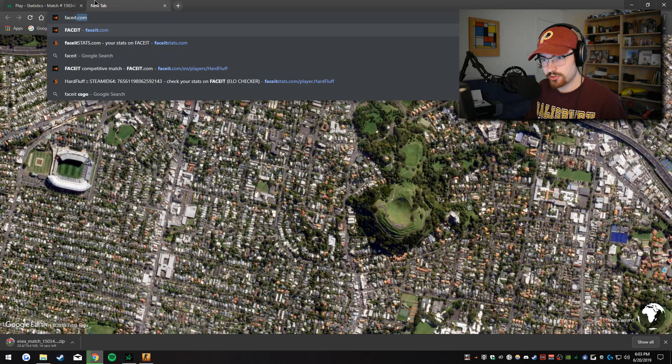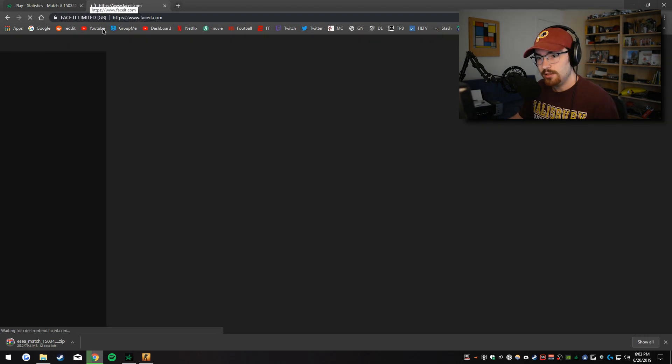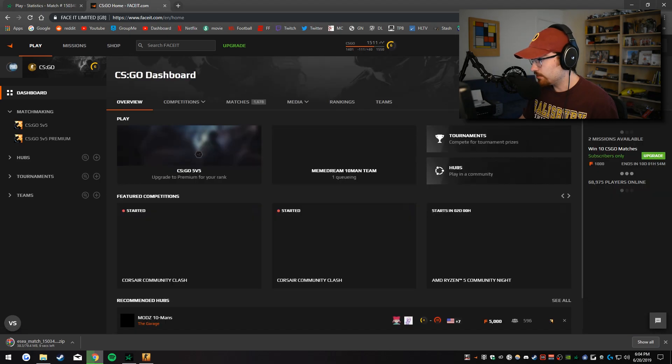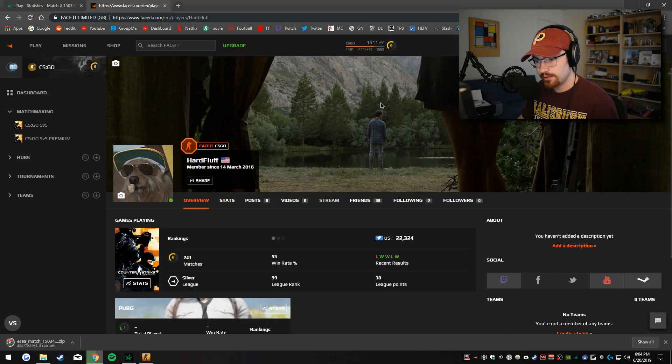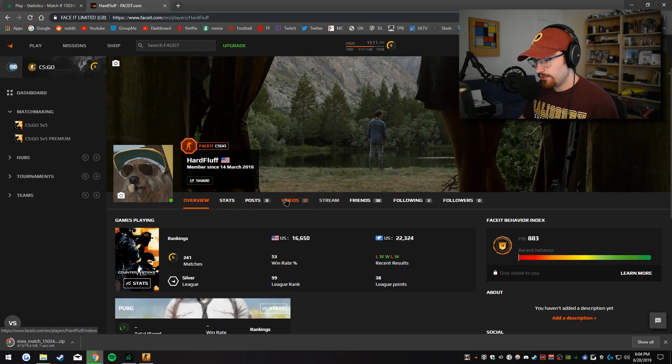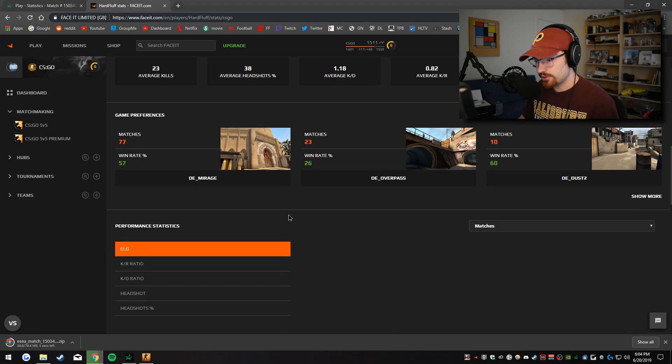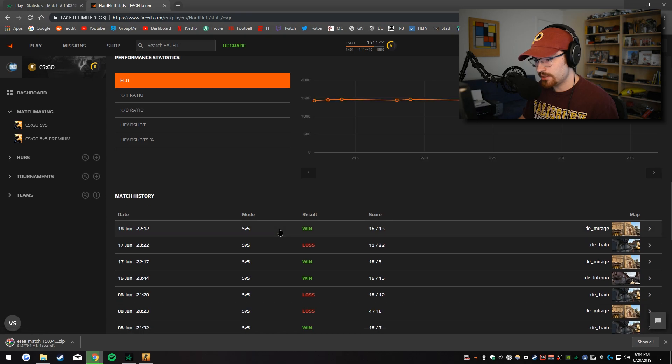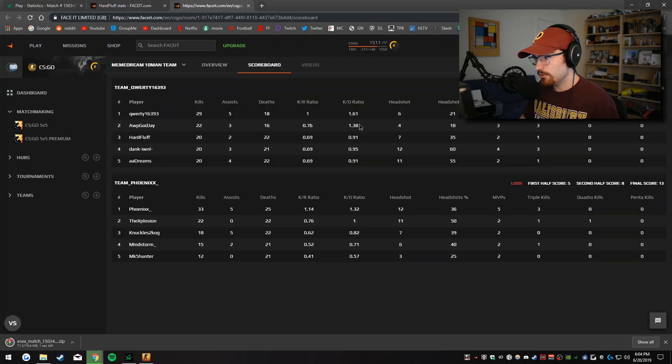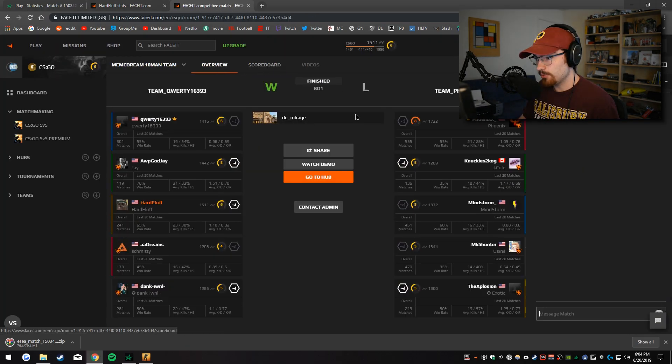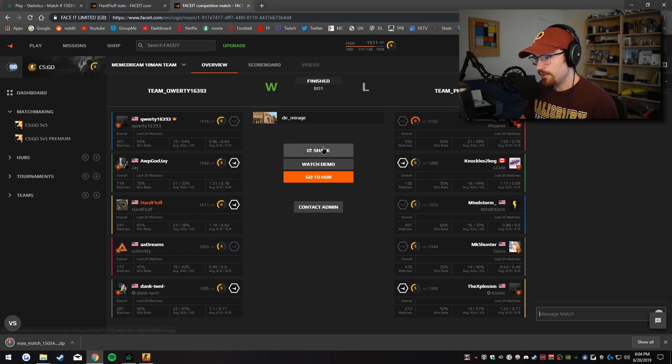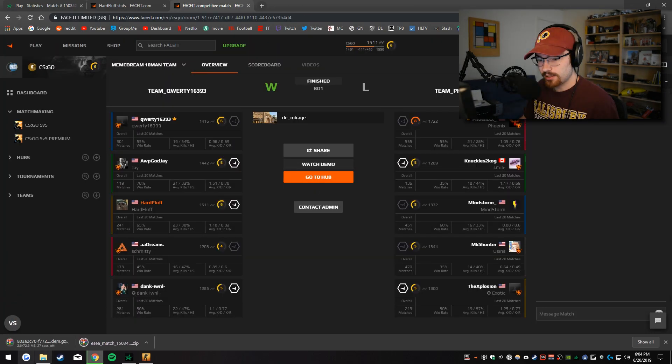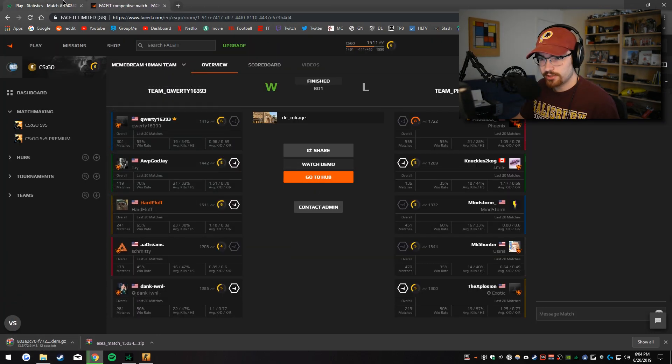Let's open up FaceIt as well. And disregard my FaceIt level because I just don't play it. But if I wanted to download one of my matches, I would go to my stats page, I would click this. Once again, towards the top, if I go back to overview, there will be a watch demo button. I can click that, it's going to automatically start downloading something.